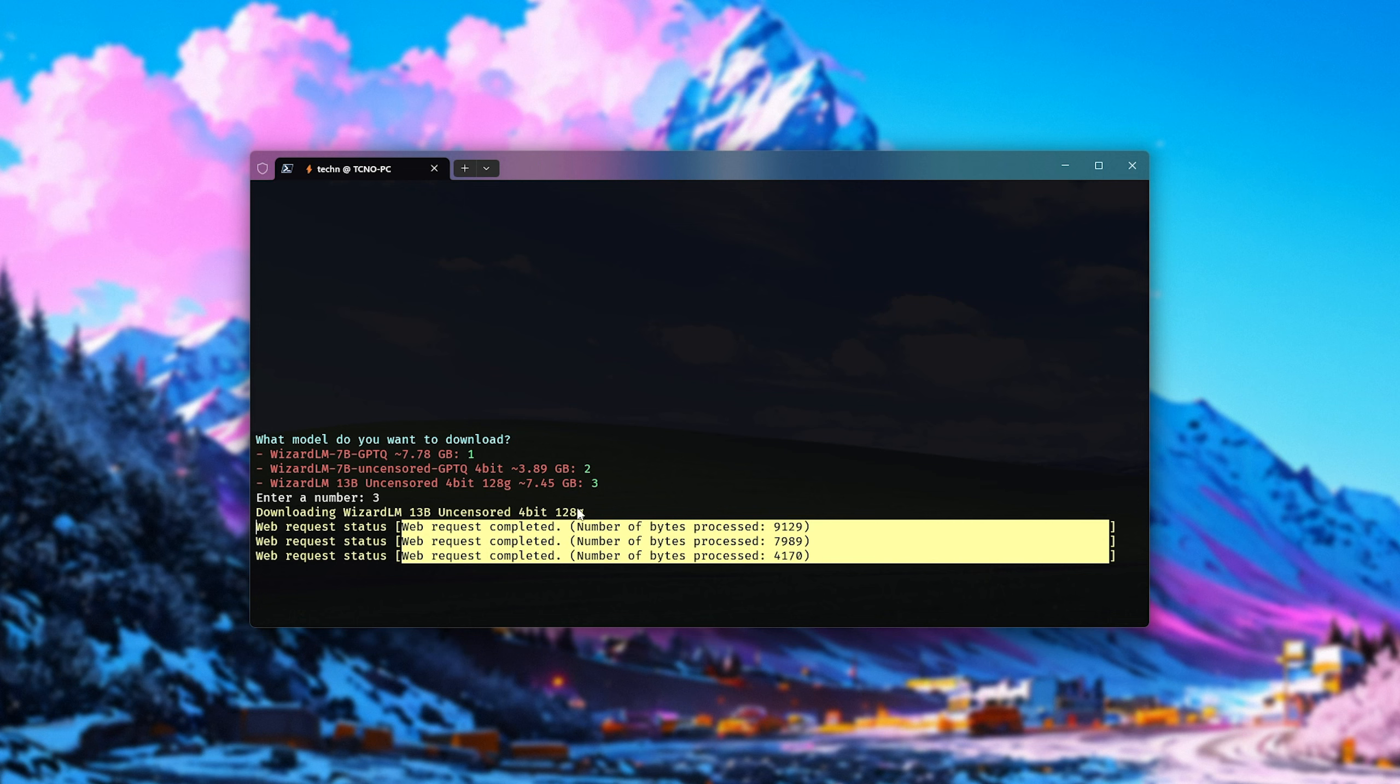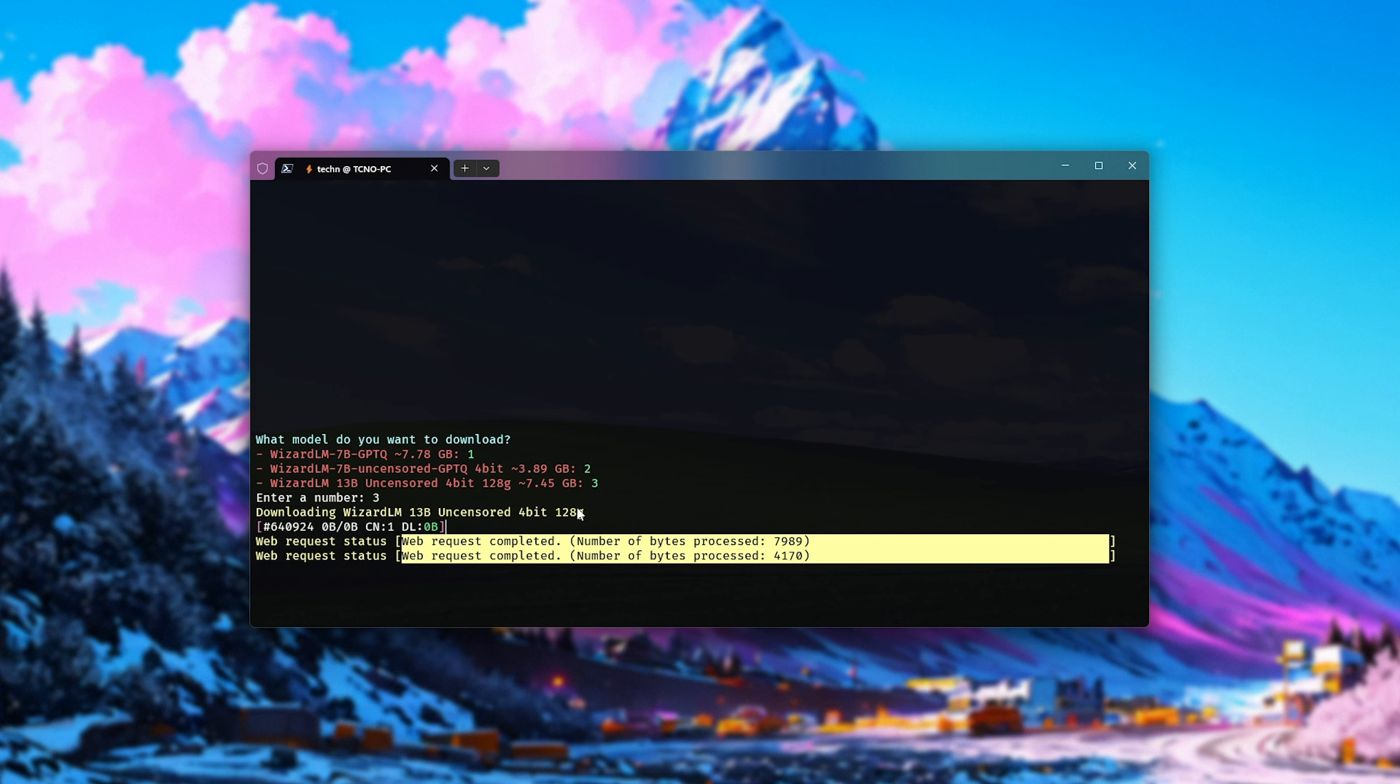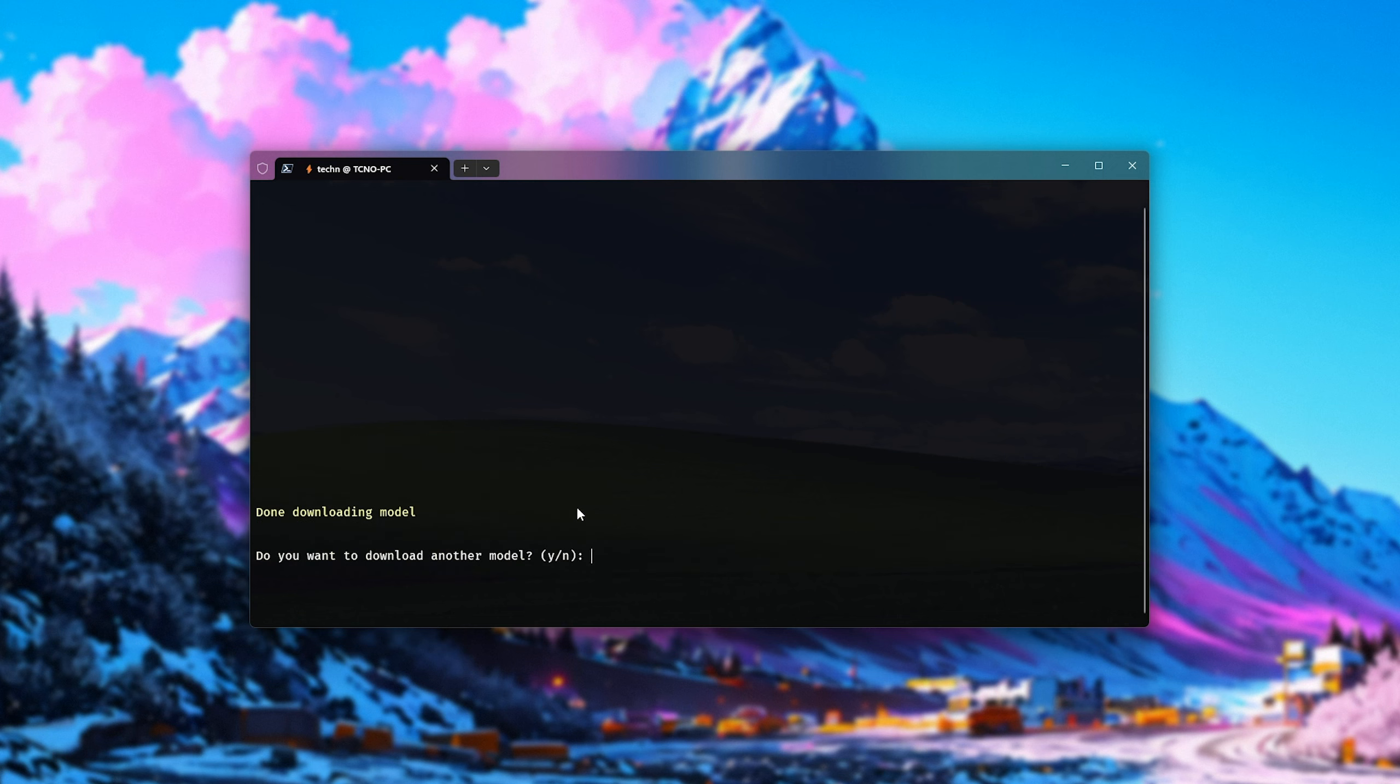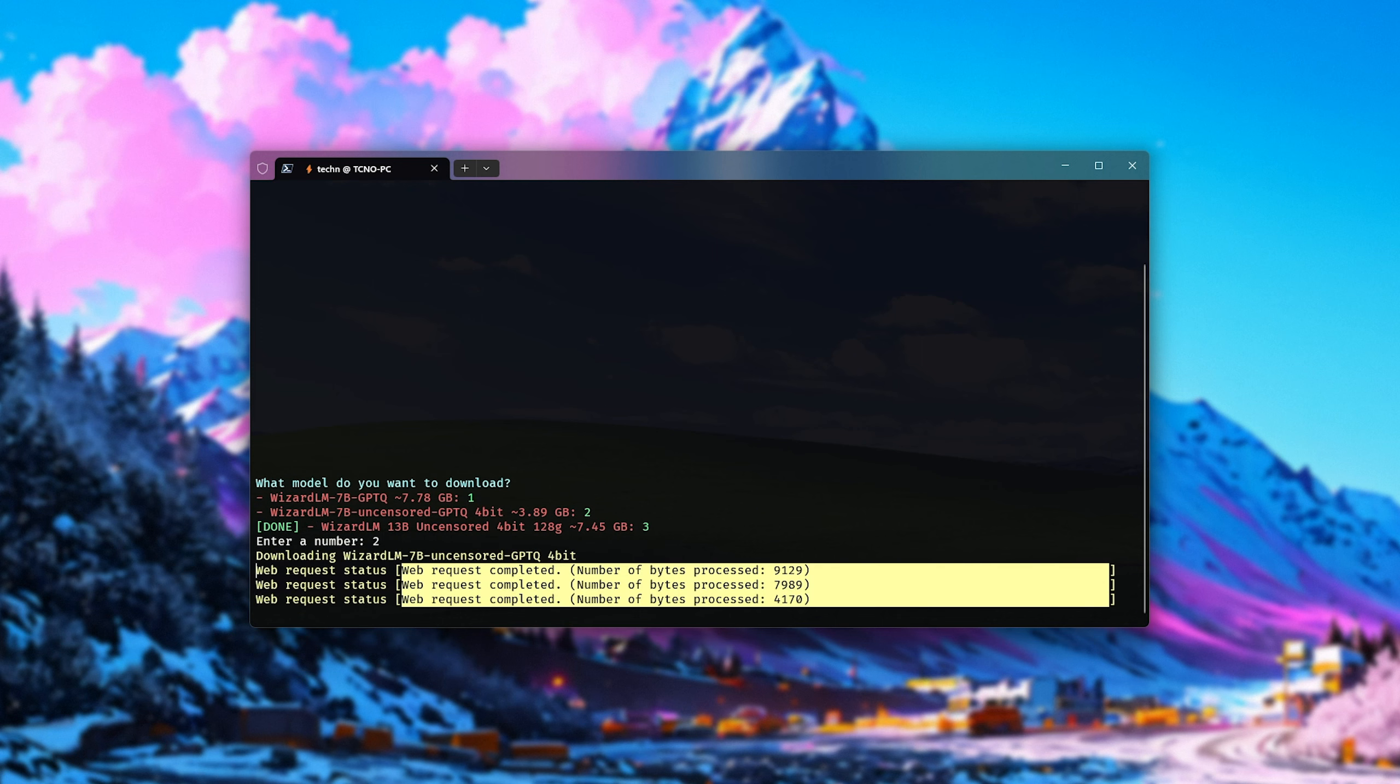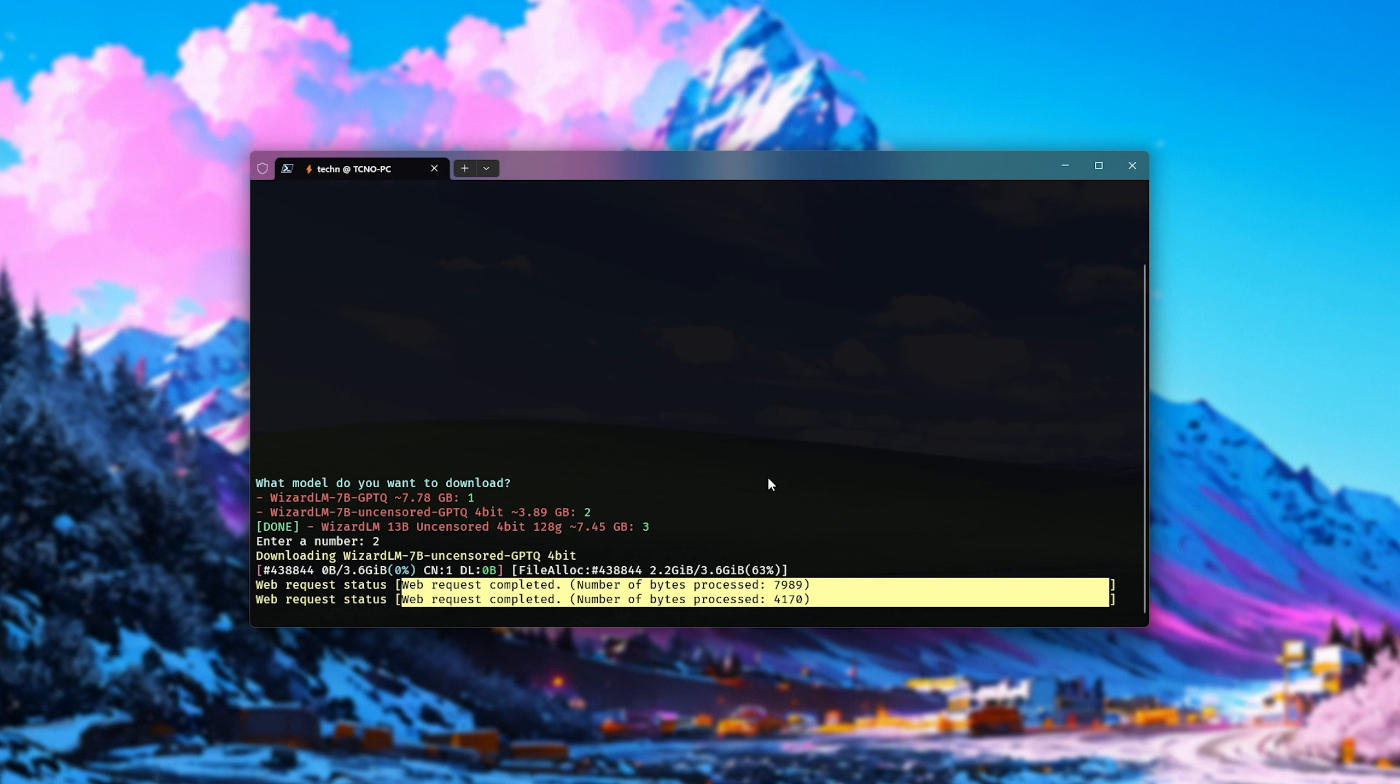At this point, it'll go ahead and download the files. If they're partially downloaded, it'll go ahead and resume them, should the script crash for your PC. When it's done, we'll get prompted whether we'd like to download another model. You can hit yes or no here. I'll enter Y, and download maybe the uncensored 7 billion parameter as well, entering 2, and we'll wait for this to finish as well.